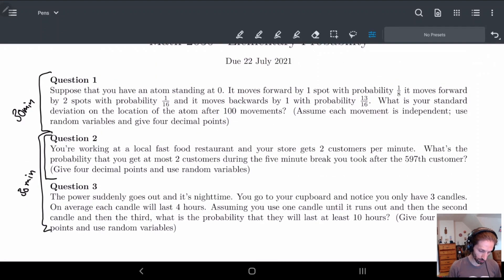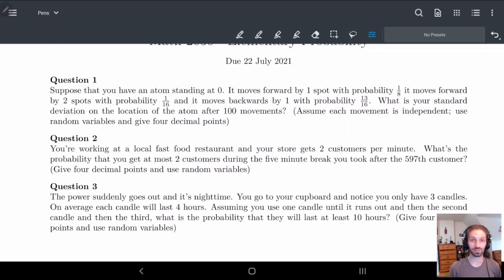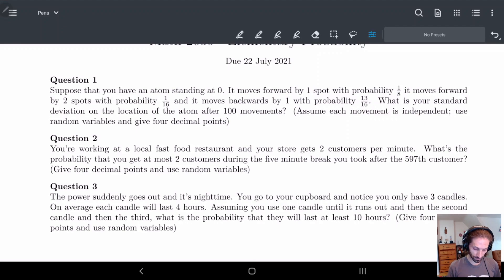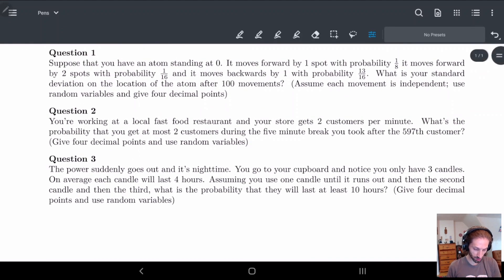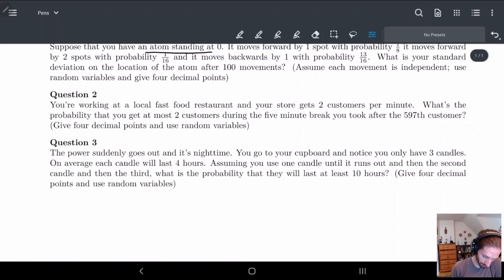Just like last time, I'm not going to be uploading these notes — this video is all you get. Okay, so we're starting with an atom standing at zero. I'm going to think of some atom and it's standing at zero, so I'll put a zero here to show there's my atom.